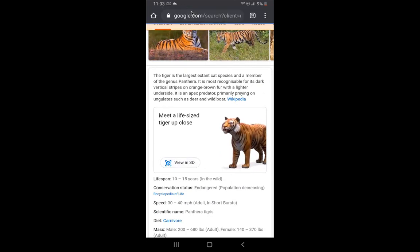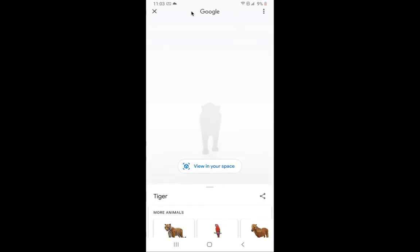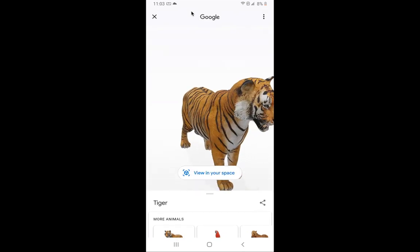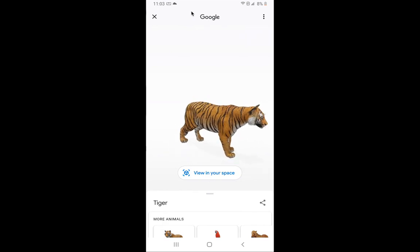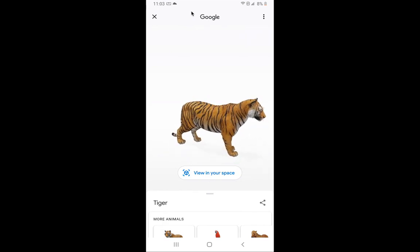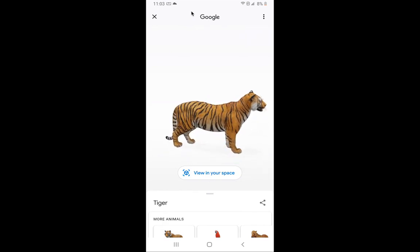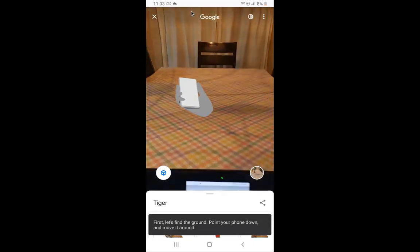Google will then pull this up. You can see down below there's other animals I can see. I can zoom in on this guy and make him smaller or bigger. But then what I can do is take it to the next level and make it augmented reality.